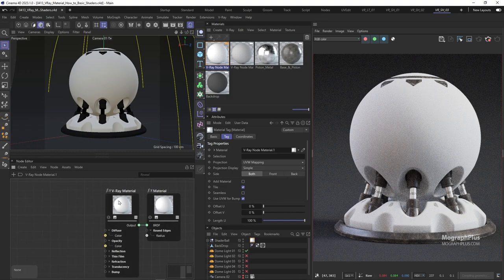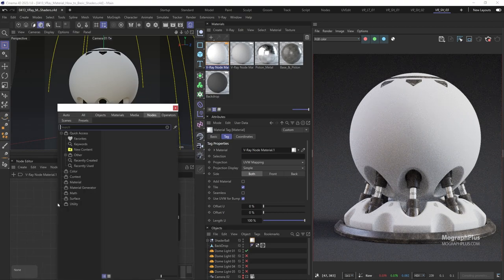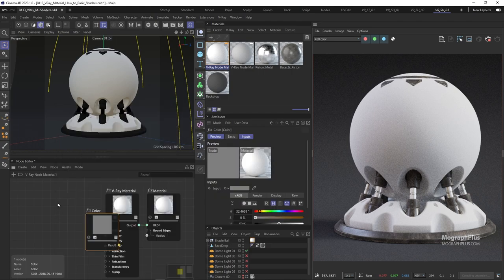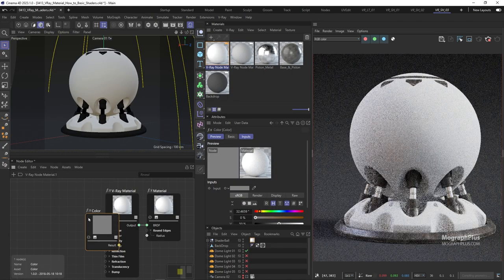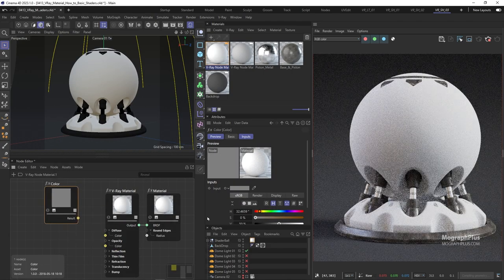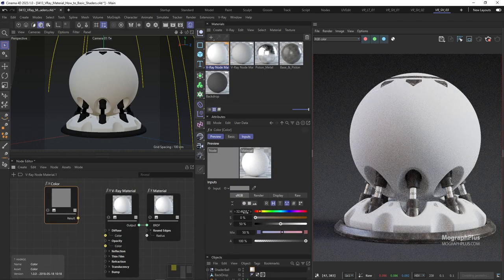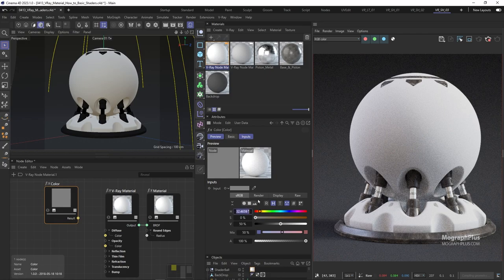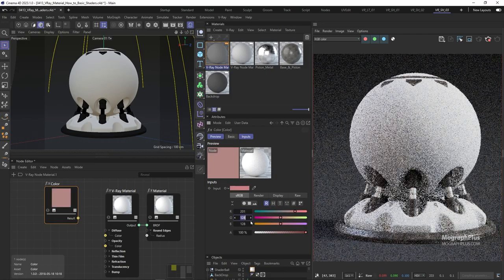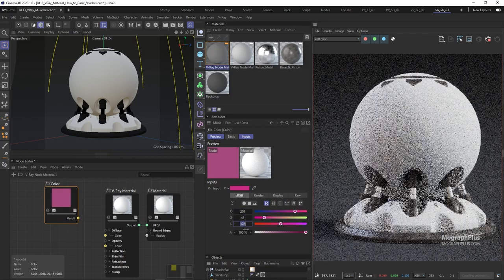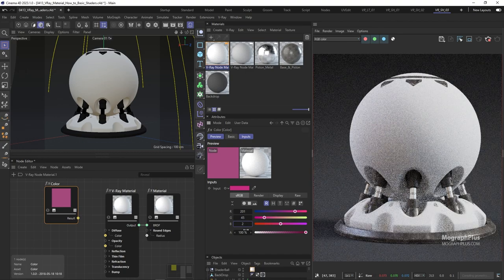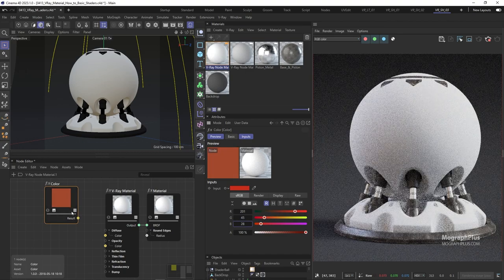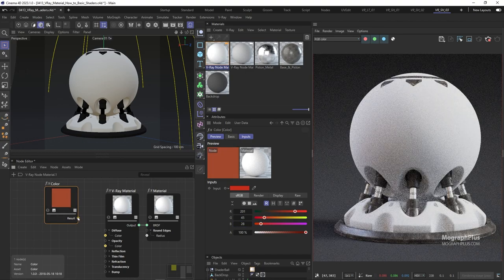So let's add a new V-ray color node, change its color to a vibrant orangish red with the RGB values of 201, 45, and 28. And now we can use this node as the diffuse color input.